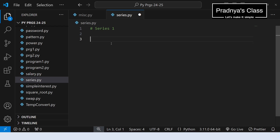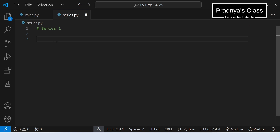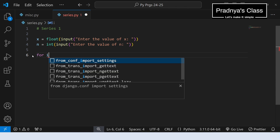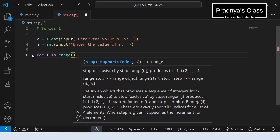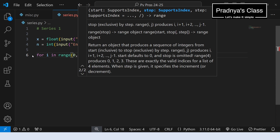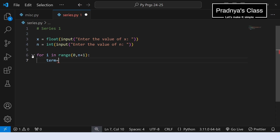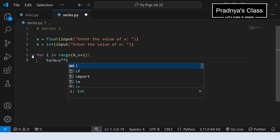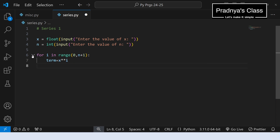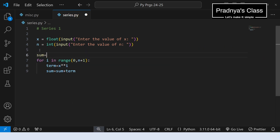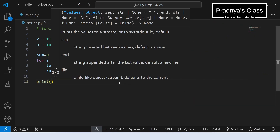Hope you understood the logic. It's time to code. Here is the Python file series.py. The first step is to take input for x and n. We can convert x to float, or keep it as integer, but n should be integer because it's the power. Now write the loop: for i in range — the power starts from 0 and runs up to n, but the n limit is exclusive, so we write n+1. Take one variable term to store each series term using the exponentiation operator. Initialize sum to 0 outside the loop, then add each term to sum. Now print the sum of the series.